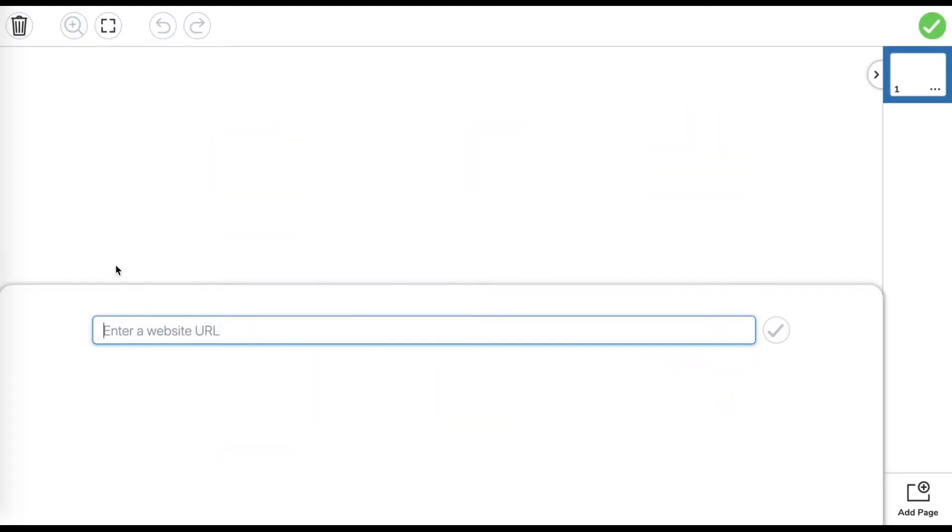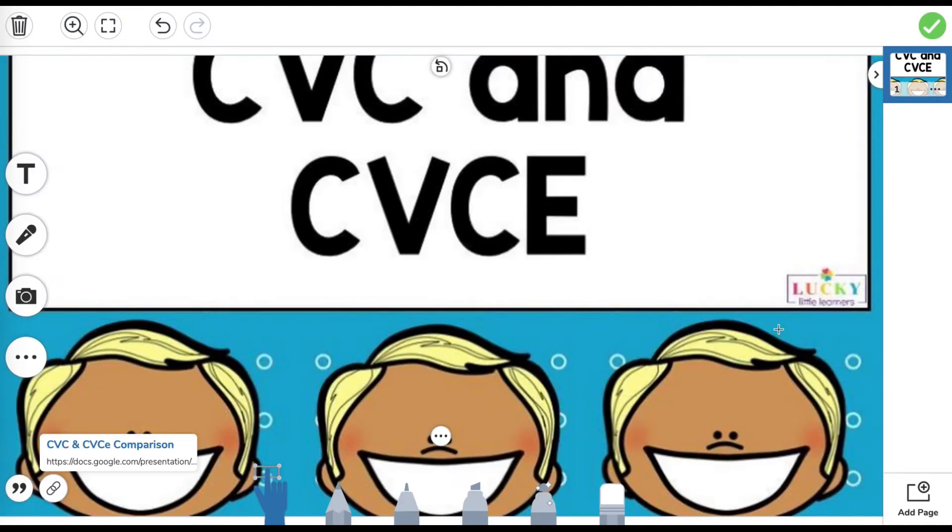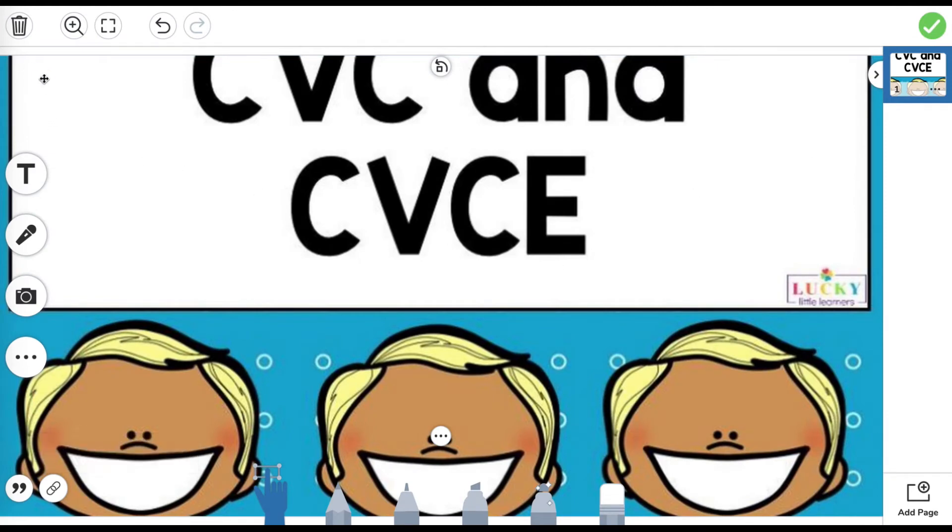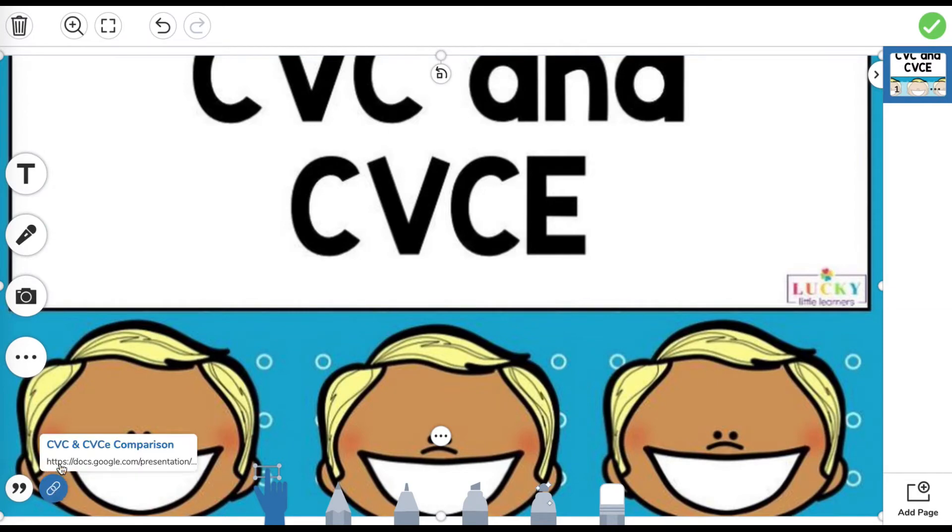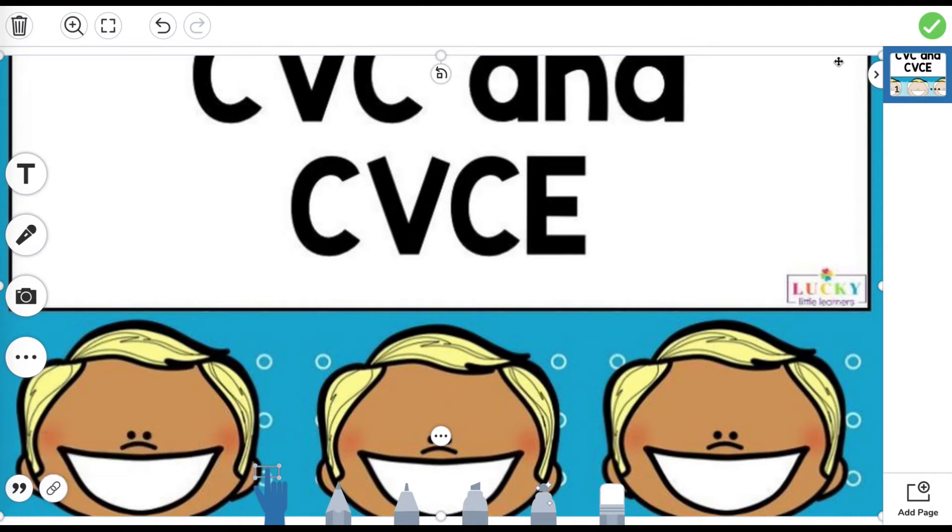And then right here, you're just going to paste that link and then click check. And then it will bring up this image of the first page. So now you're in the assignment and then you can see here is the link that's going to take them right to that toothy game. And then you can just push check.